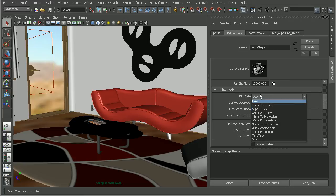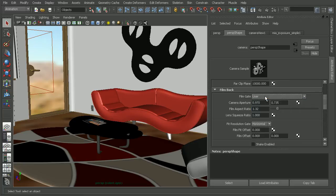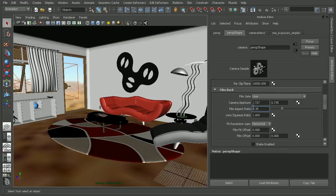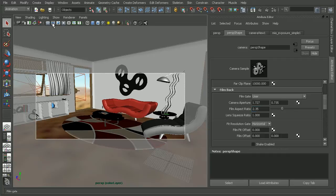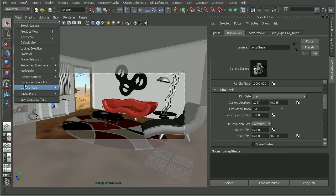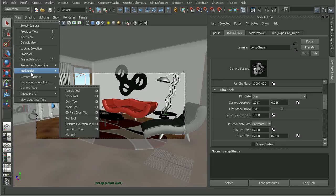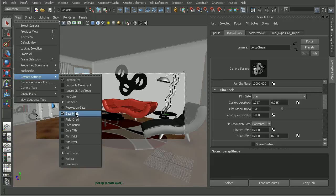Now there's a number of presets that we can choose from, or we can come in and adjust the aspect ratio, say to something like 2.35. And in order to view this, you notice that our viewport changed, we can turn on our film gate. So we can either use this icon here, or we can find that under view, camera settings, and adjust to the film gate.